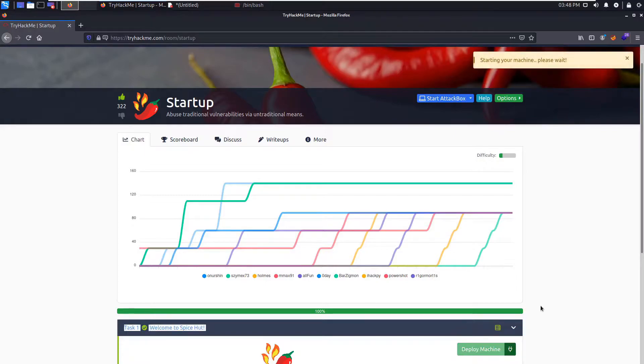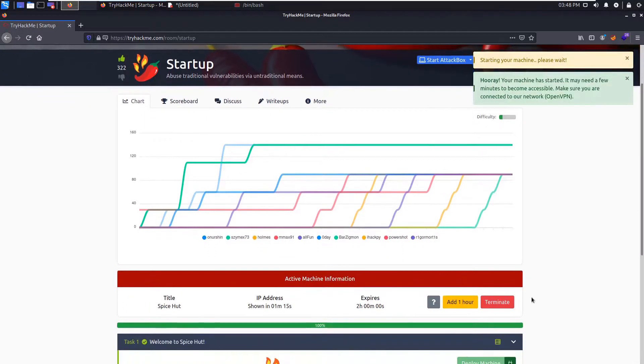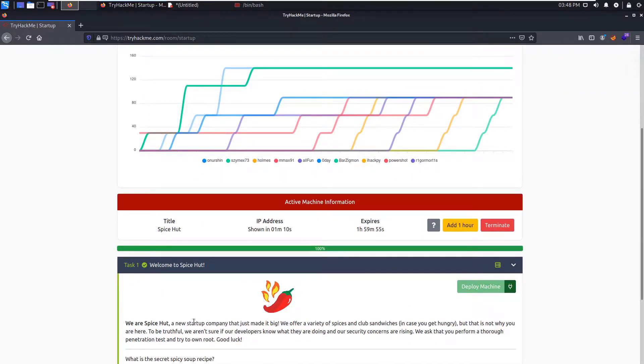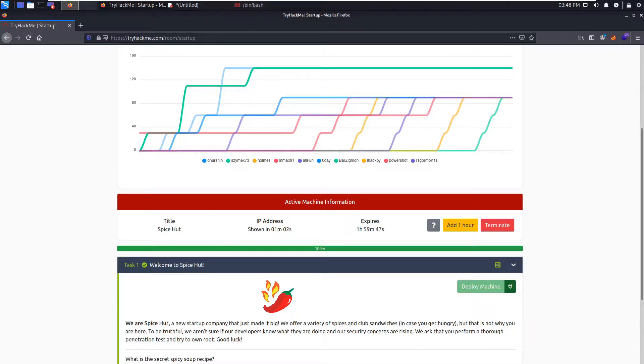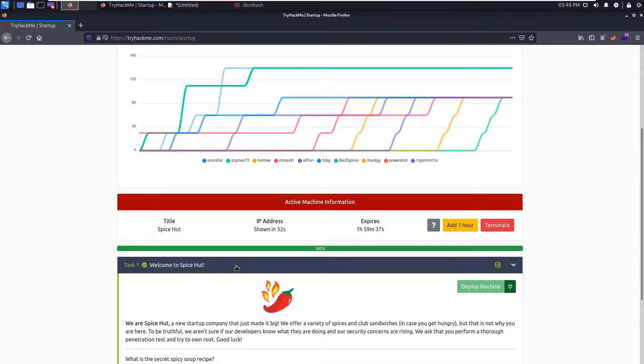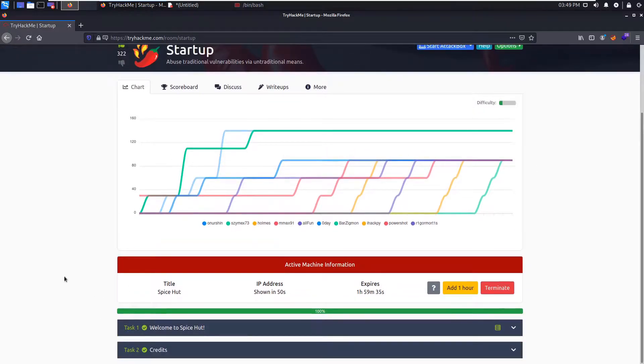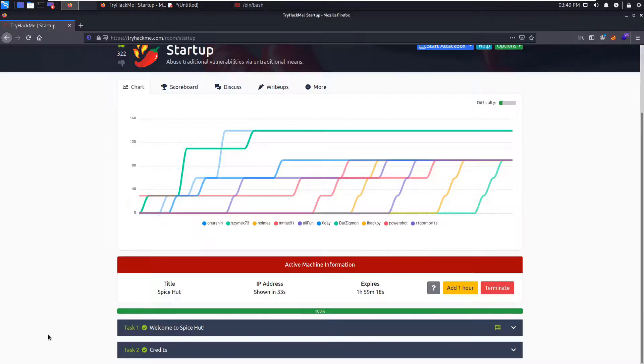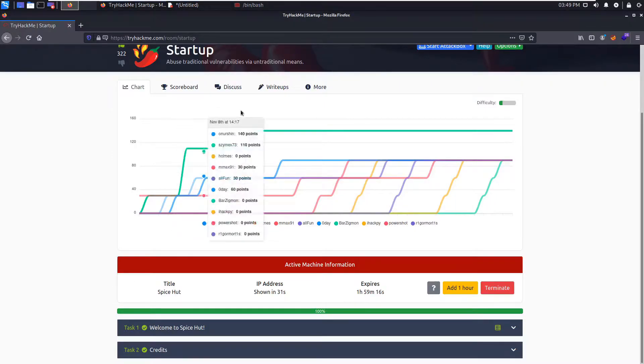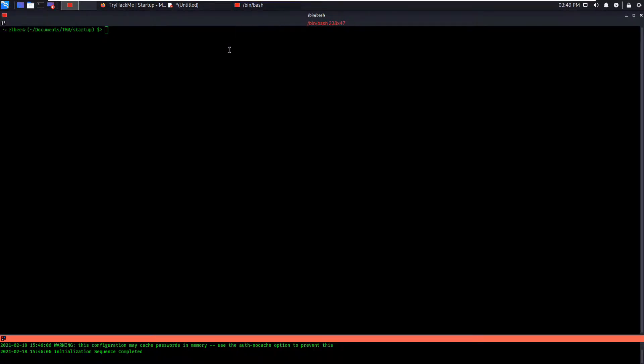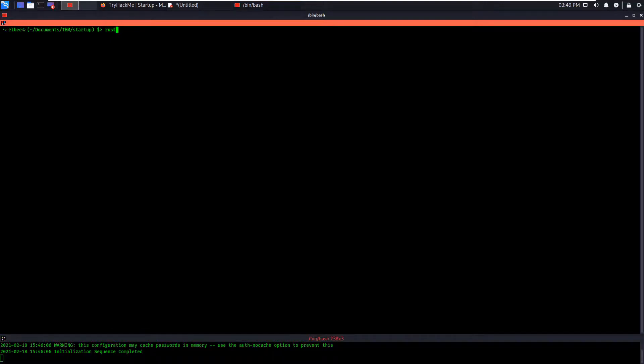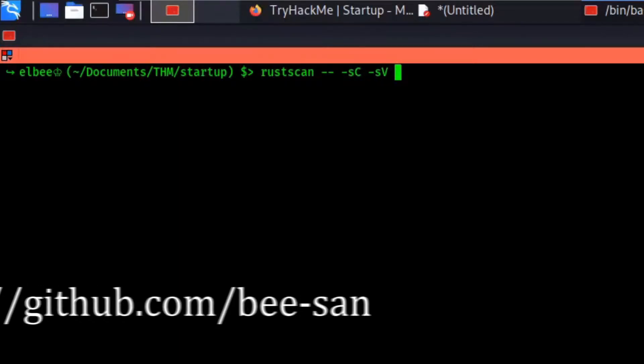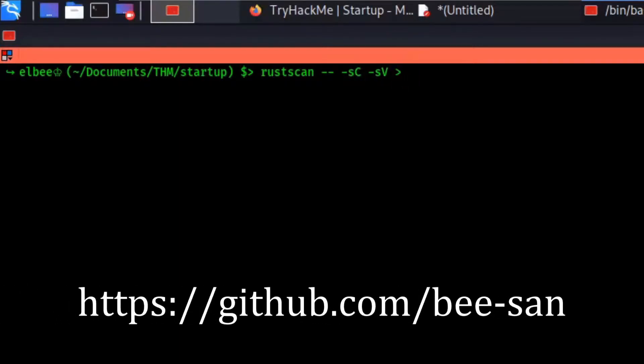Without further ado, I'm going to deploy the machine. And I'm also going to carefully scroll down on this task because I don't want to reveal the flags. We are Spice Hut, a new startup company. We aren't sure our developers know what they are doing and our security concerns are rising. I'm going to get my command ready so I can just press enter when the machine boots. I'm going to be using Rust scan by B, who's actually a developer at TryHackMe.